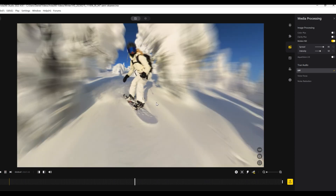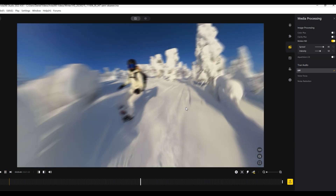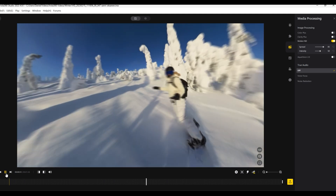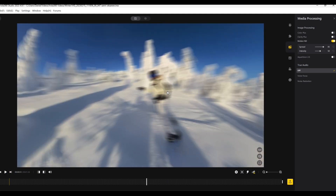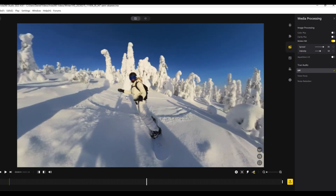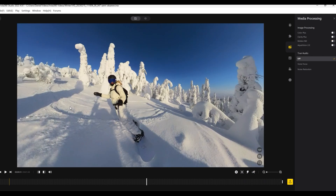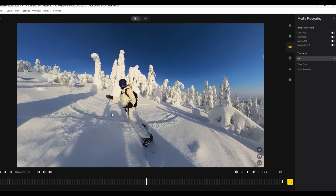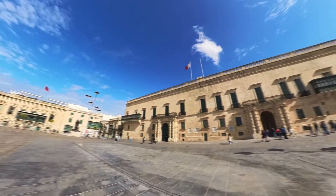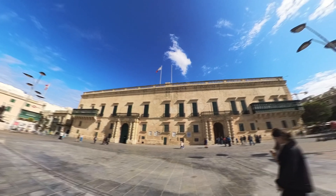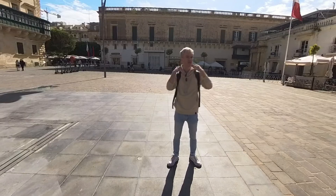Motion blur works best with fast-moving action shots like skiing, snowboarding, cycling, and diving. The motion blur will be visible any time the camera is moving. You can also see the effect when you pause the video and move the camera with your mouse. Even if your video is completely still, you can apply the motion blur effect to the keyframes, so that when you move from one position to the other, the motion blur effect is applied as well.